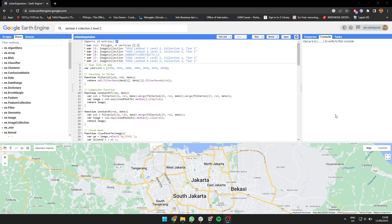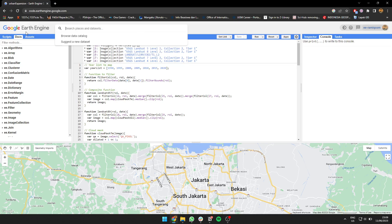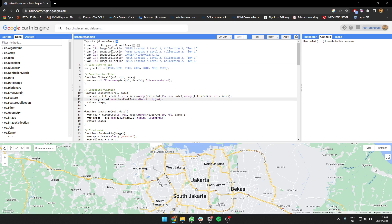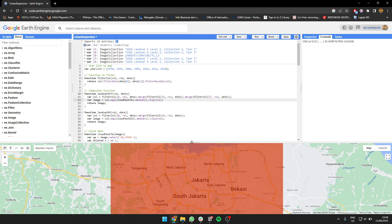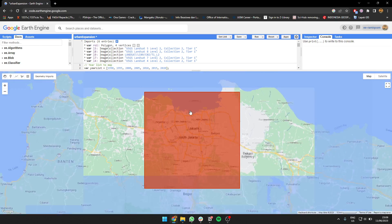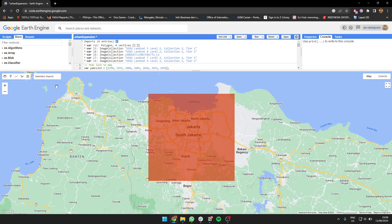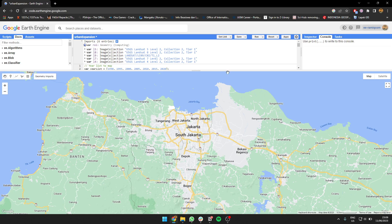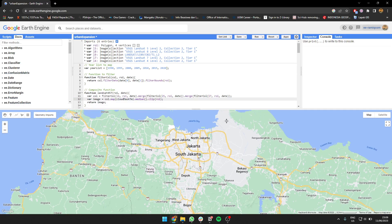Hello everyone, today I'm going to show you how to map urban growth or urban expansion. I'm going to use data from 1990 to 2020 with five-year intervals. I'm going to use the area of Jakarta and map its expansion year by year.